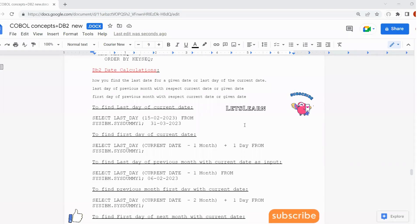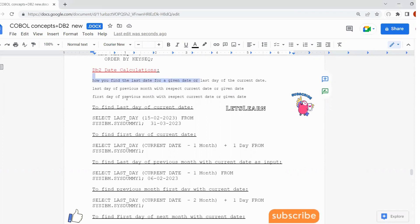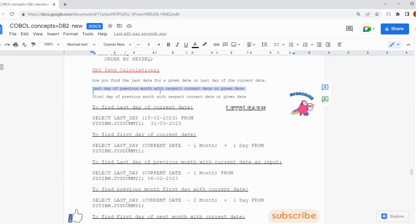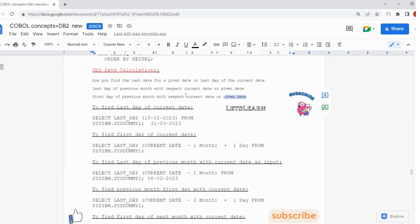Hi friends, today's interview question is with respect to DB2 date calculations. The questions basically look at how do you find the last date for a given date or current date. Also the last date of the previous month, and the first date of the previous month with respect to current date or given date. These are the types of questions we get in interviews.